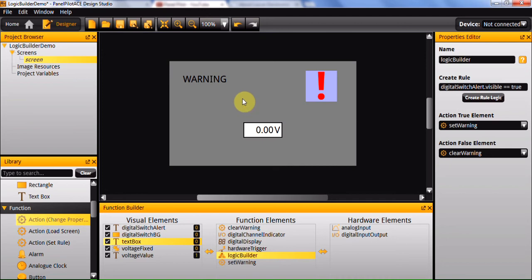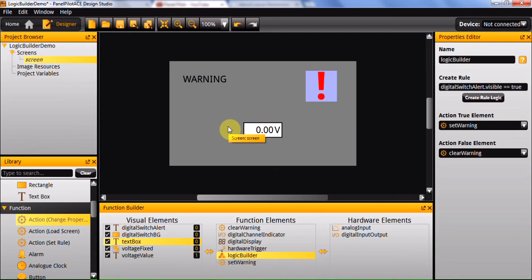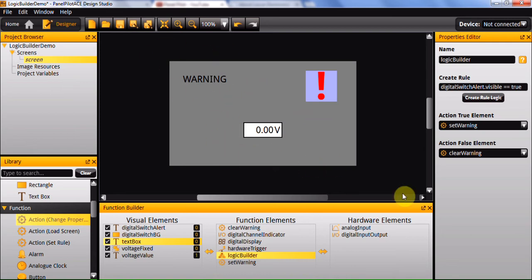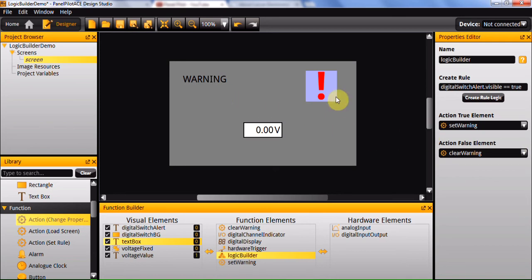Then you could create a logic builder that tested if it was greater than 3, and a logic builder that tested if it was greater than 1. If it were greater than 3, you would set the colour to red. Then you would set the false element to the logic builder that tested if it was greater than 1. So if it's greater than 3, it will perform the colour change.